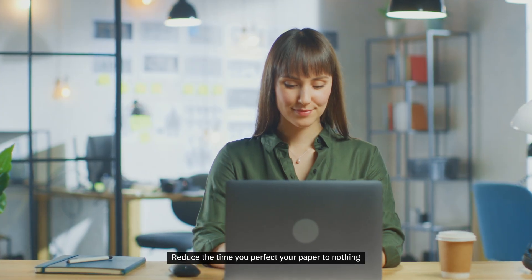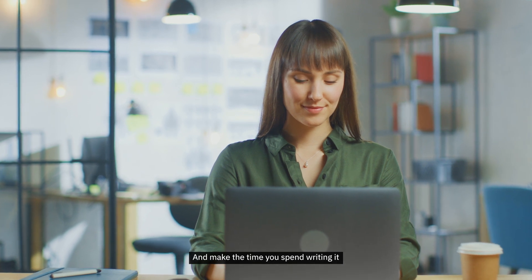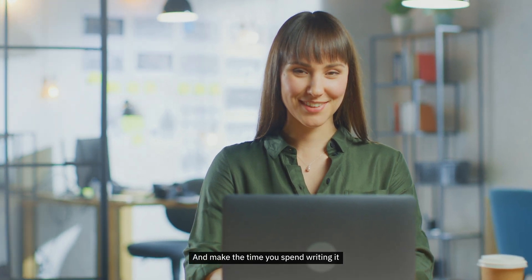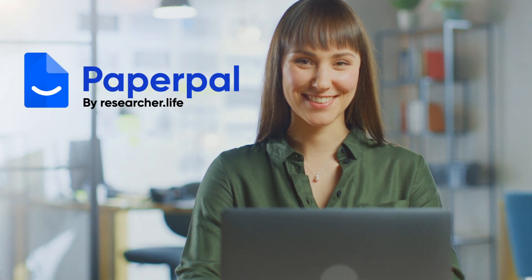Reduce the time you perfect your paper to nothing and make the time you spend writing it truly worth everything. PaperPal.